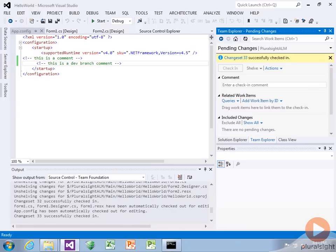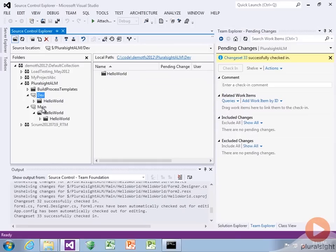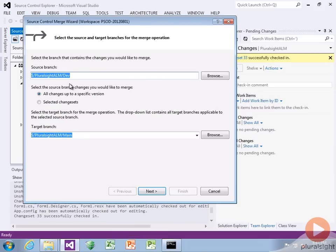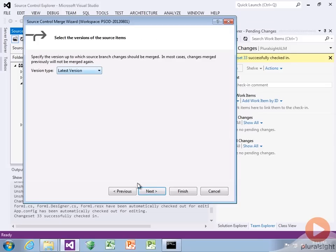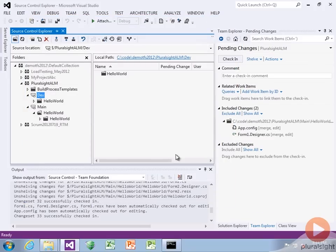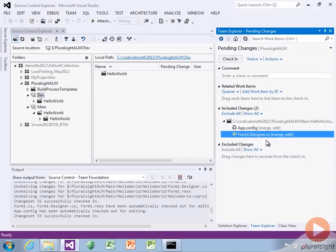Now let's pretend that we want to merge those changes back from dev to main. We can right click on the dev branch and say merge. It says source branch is dev, target branch is main. We say let's push everything, click next. And it's going to show our changes — it detected those two changes and set them up as a merge.